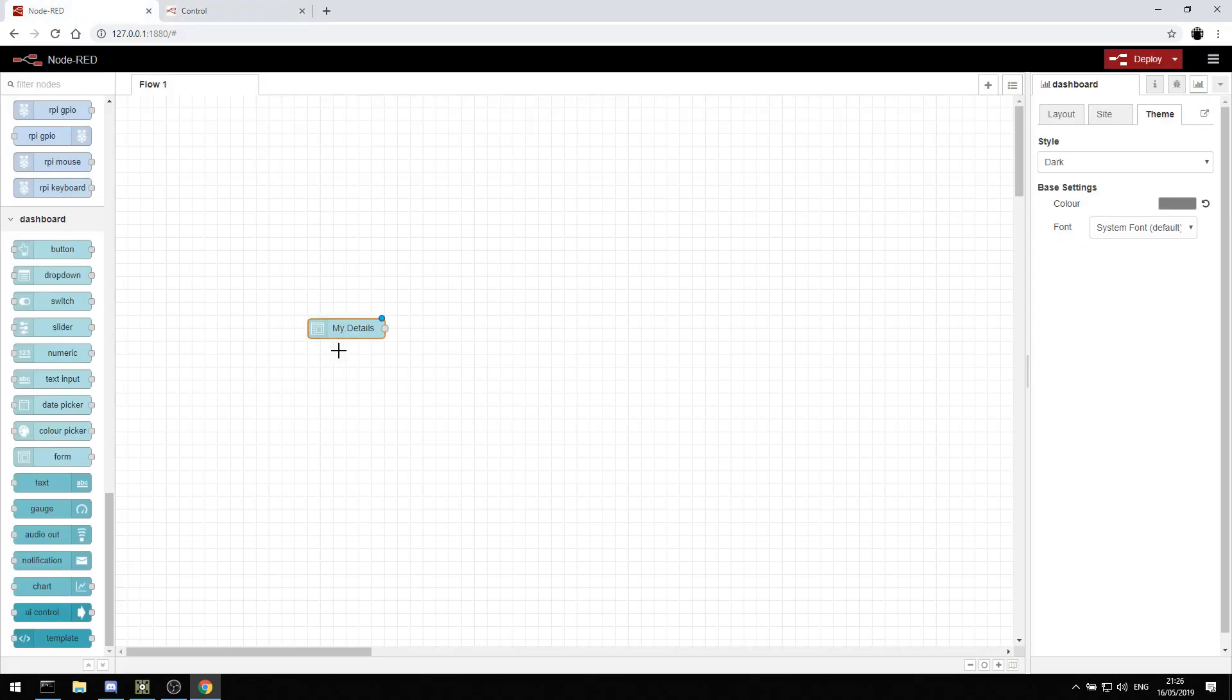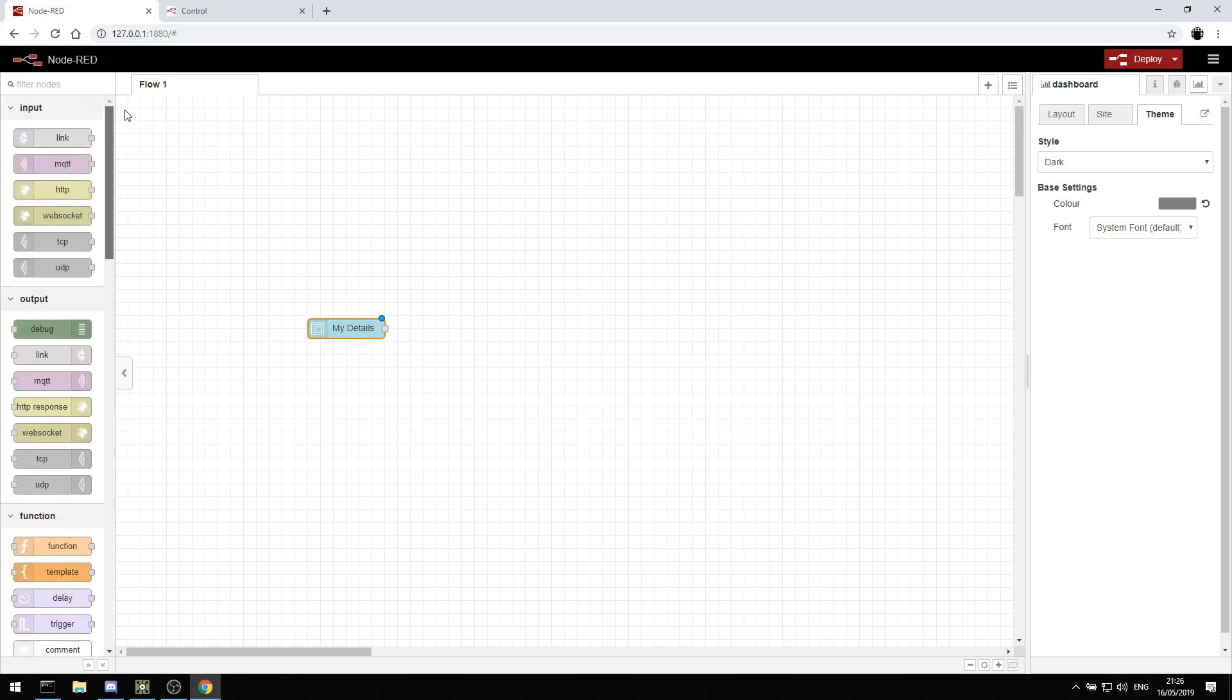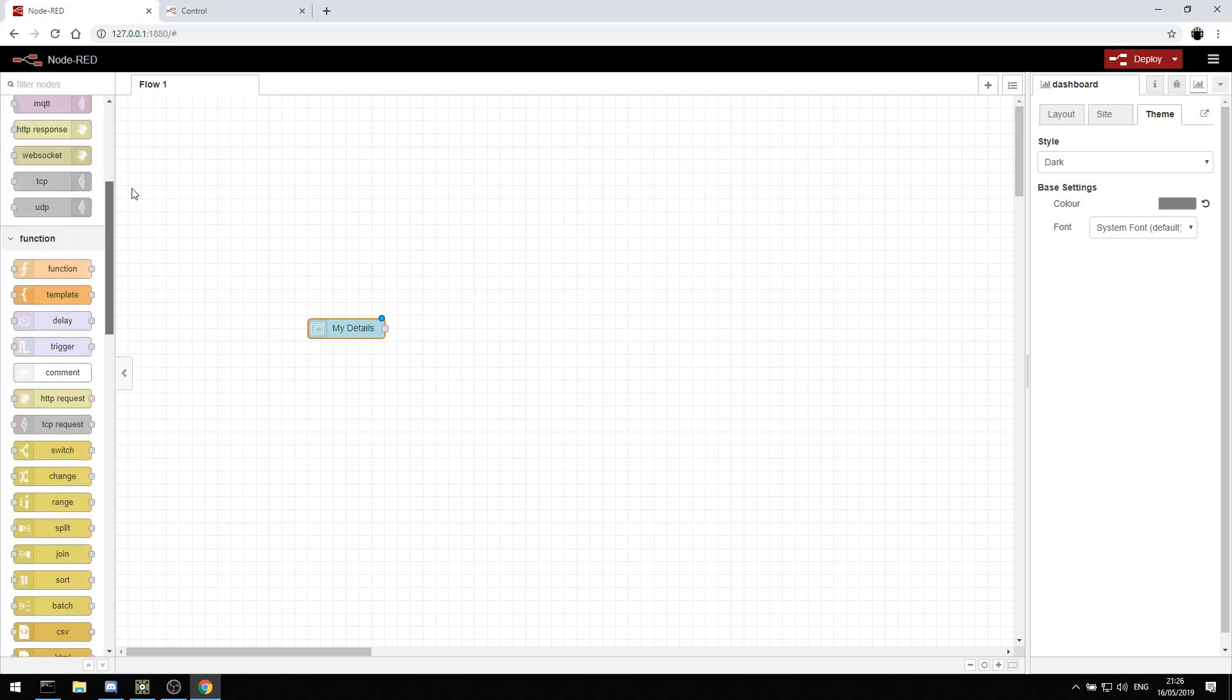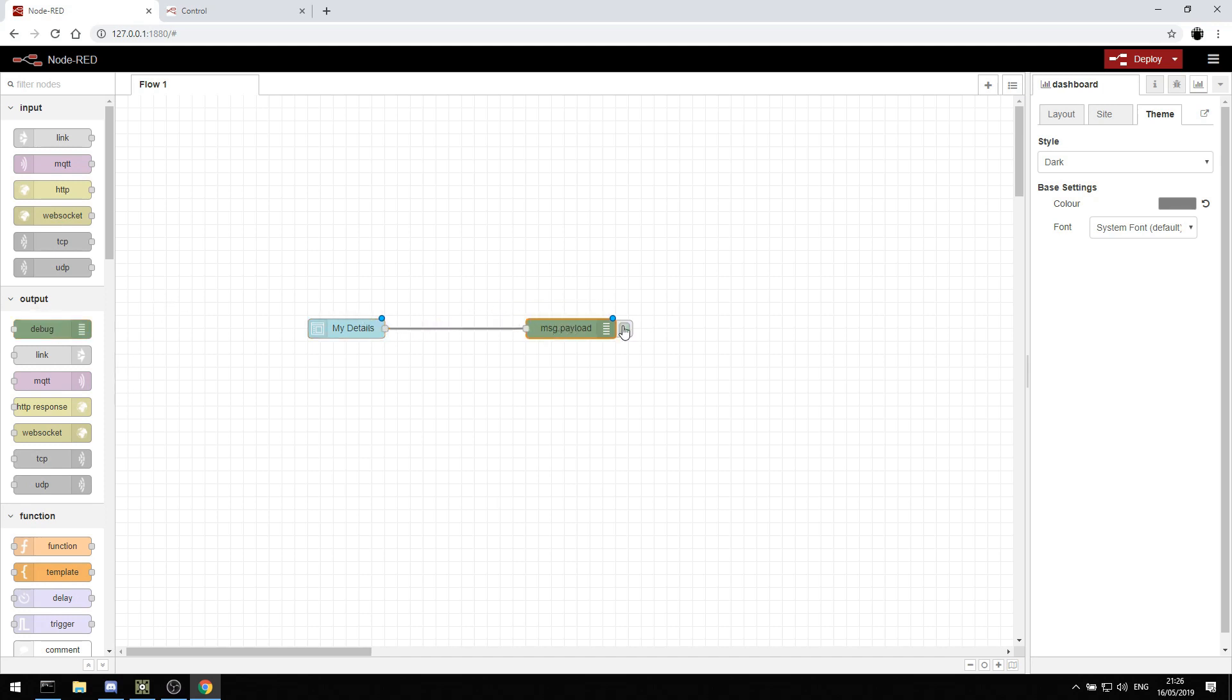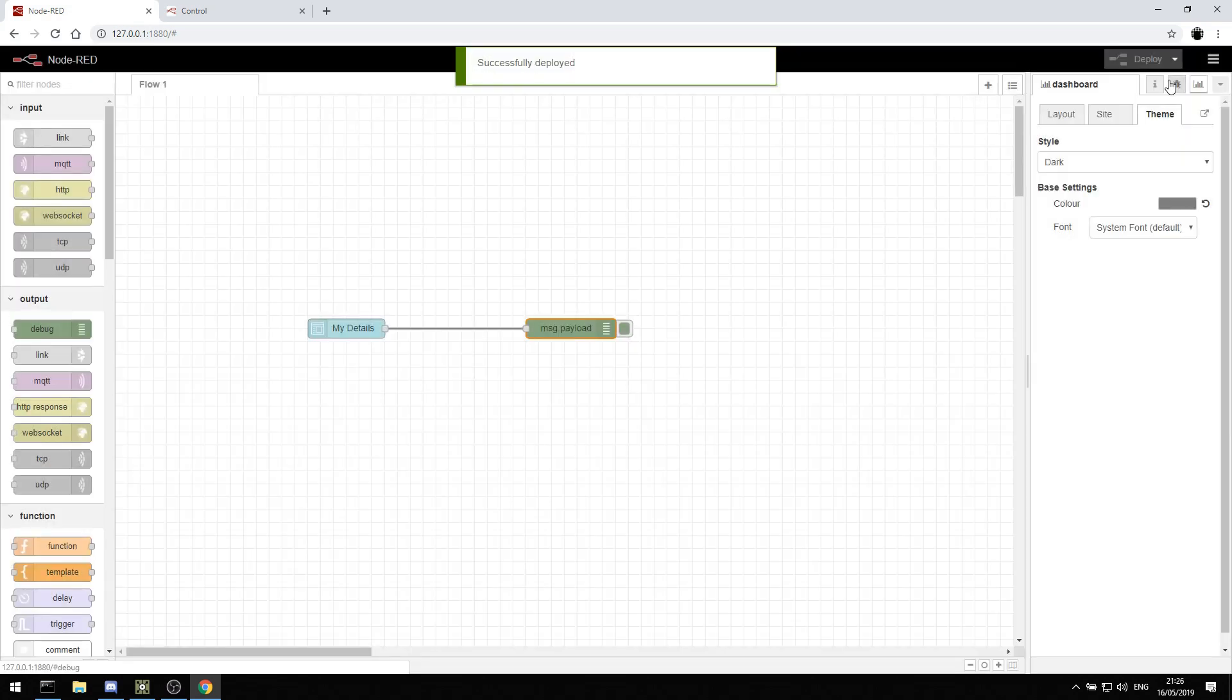At the moment, those details don't go anywhere because we're not capturing them. What's great about Node-RED is we can debug pretty much anything that's coming out of a node. So if we drag this node to a debug and just make sure that debug is enabled, I can hit deploy.